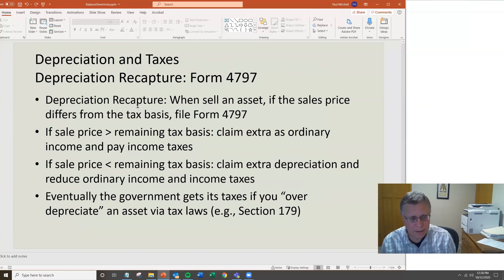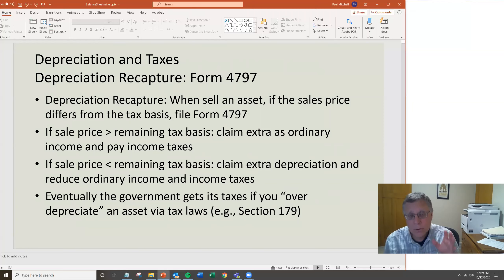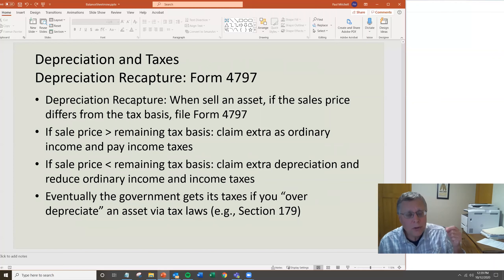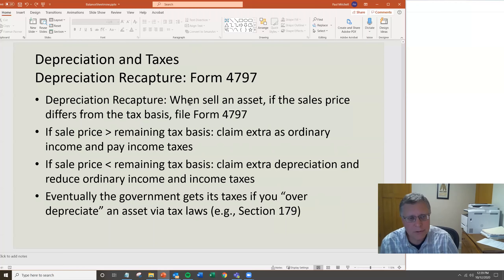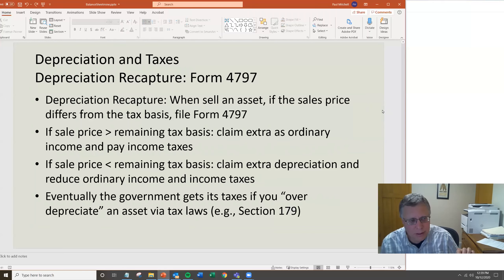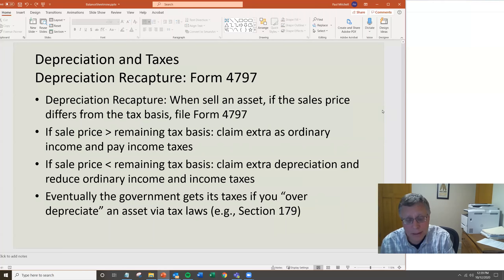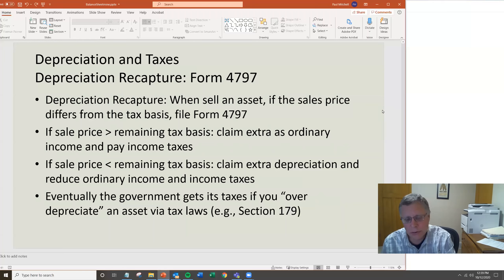Eventually, the government gets its due. If you bought that tractor for $200,000, fully depreciated it in year one, and then sell it three or four years later for $50,000, you have to declare that as depreciation recapture and file Form 4797. When you sell an asset and the sale price differs from the remaining tax basis, you must file Form 4797. If the sale price exceeds the remaining basis, you claim that difference as ordinary income and pay income taxes on it. If the sale price is less than the remaining tax basis, you claim extra depreciation and reduce your ordinary income that year.